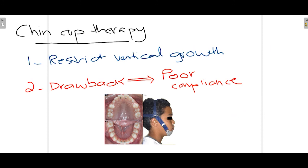Although not very frequently used, ChinCup therapy can also be used. The main purpose of ChinCup therapy is to limit the excessive vertical growth of the patient's maxilla — when the vertical growth is reduced, the OpenBite will reduce. However, the main drawback associated with ChinCup therapy is poor patient compliance.